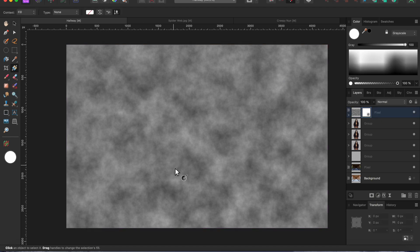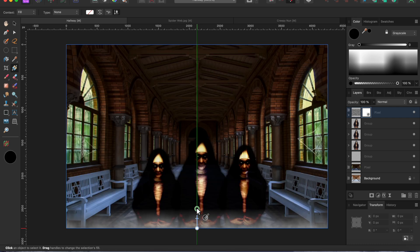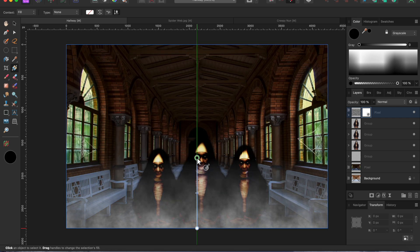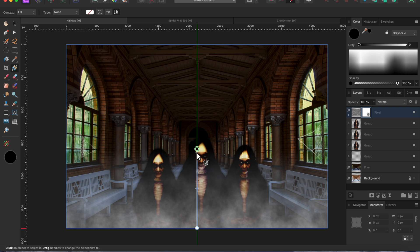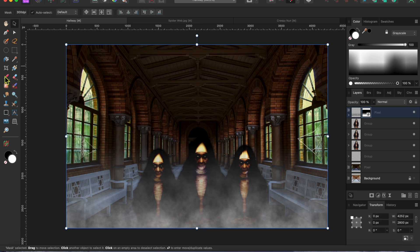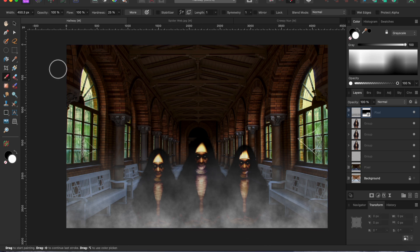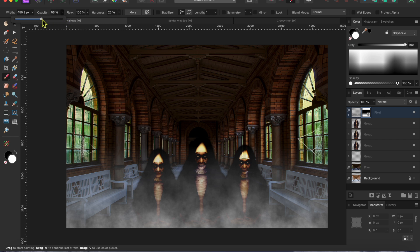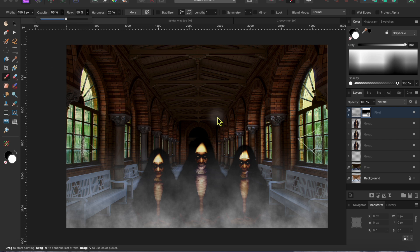Next, I'll get the gradient tool from the left toolbar and drag it from the bottom middle up to the top of the image. I want the fog to be higher in the middle around the nun's head. So, with the mask layer selected, I'll grab paintbrush tool, make sure the paint color is set to white, lower the opacity and flow about halfway and paint in some extra fog.